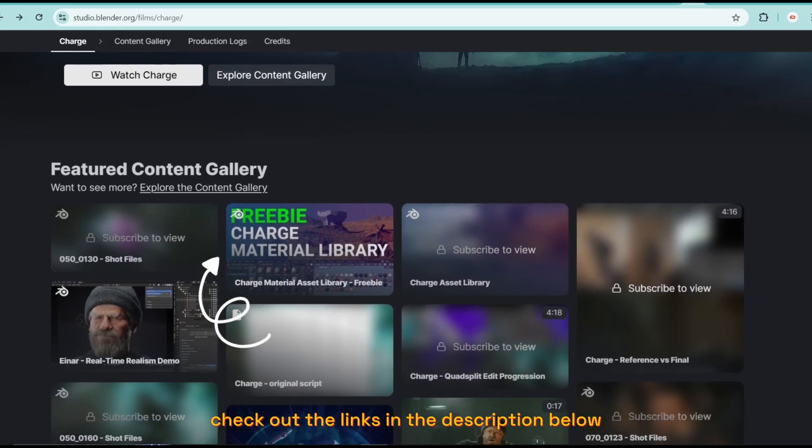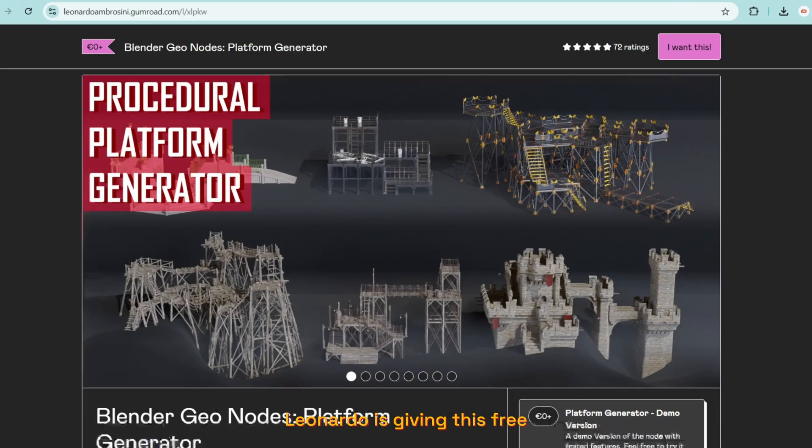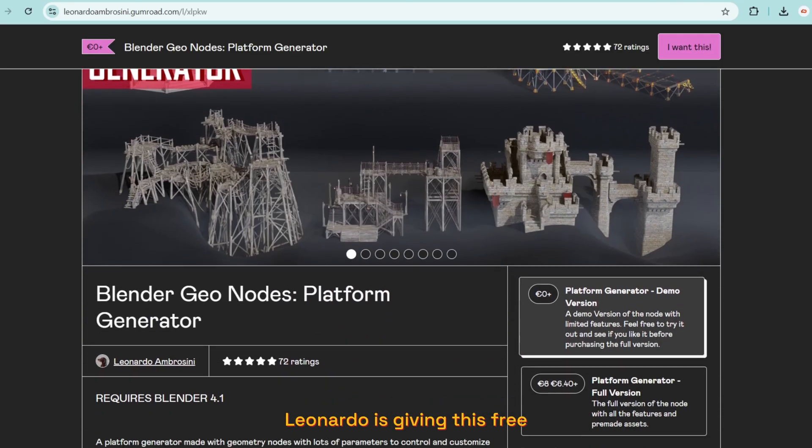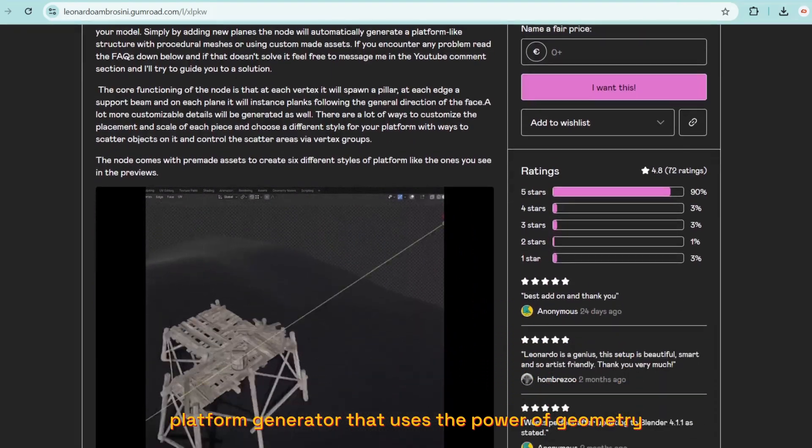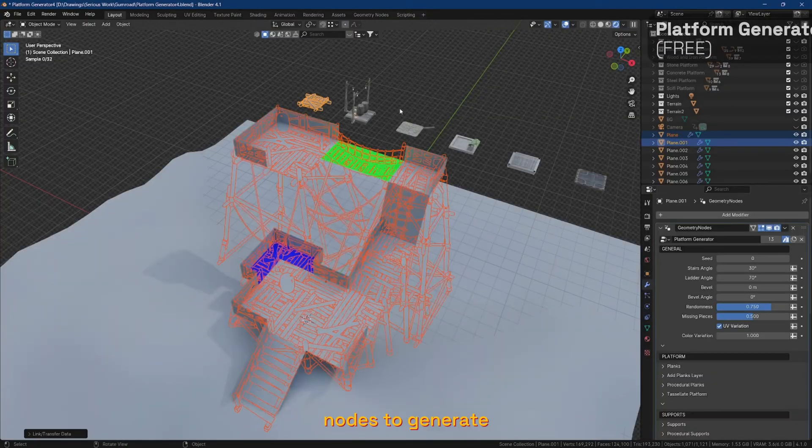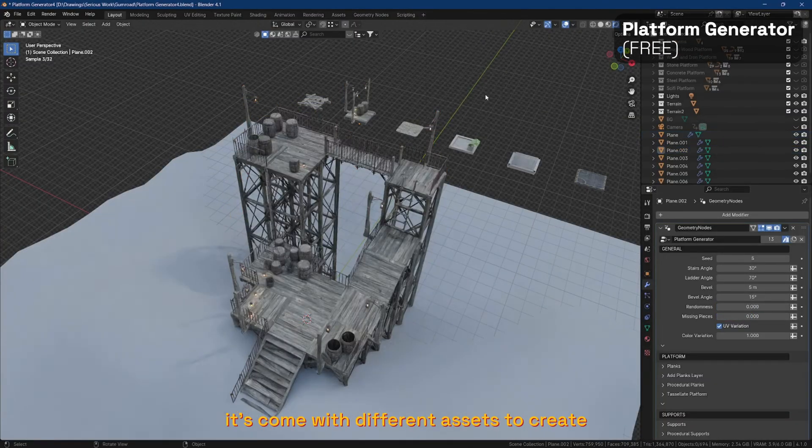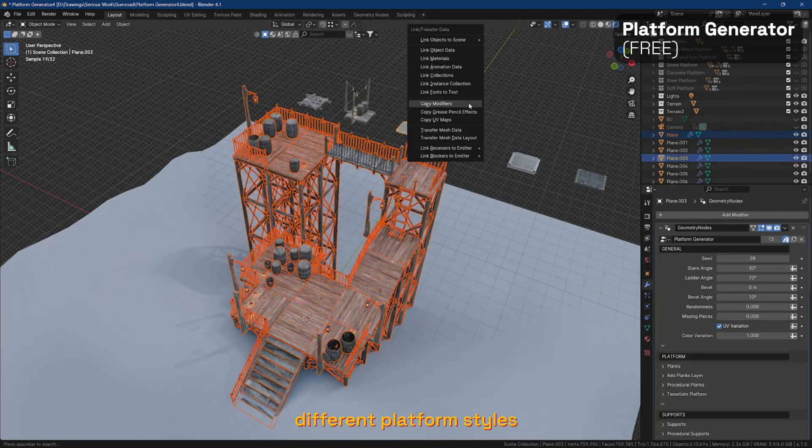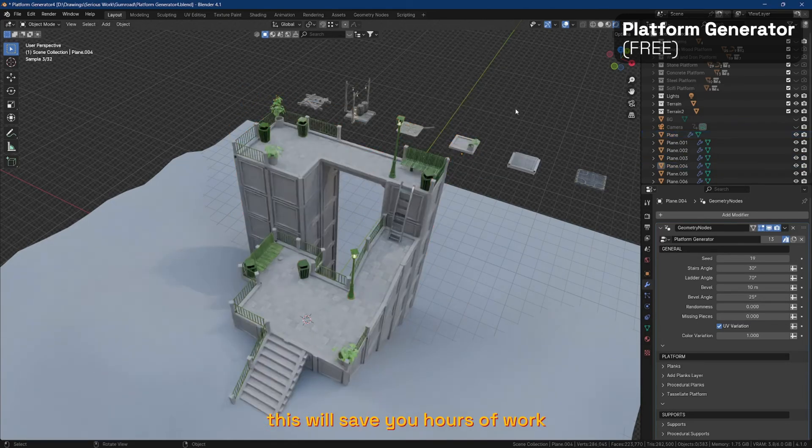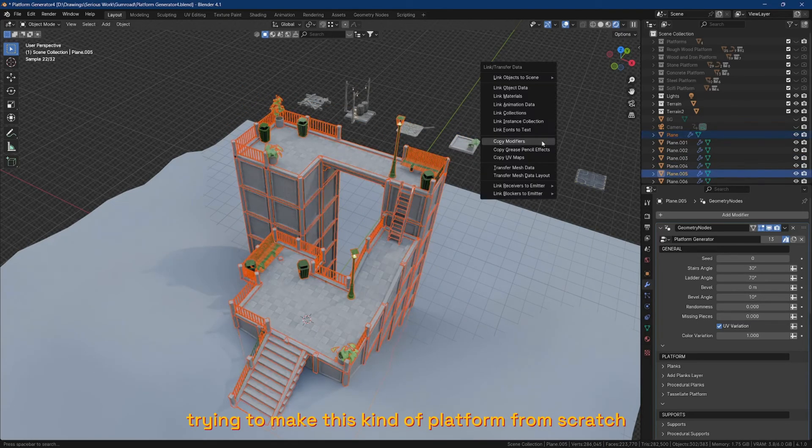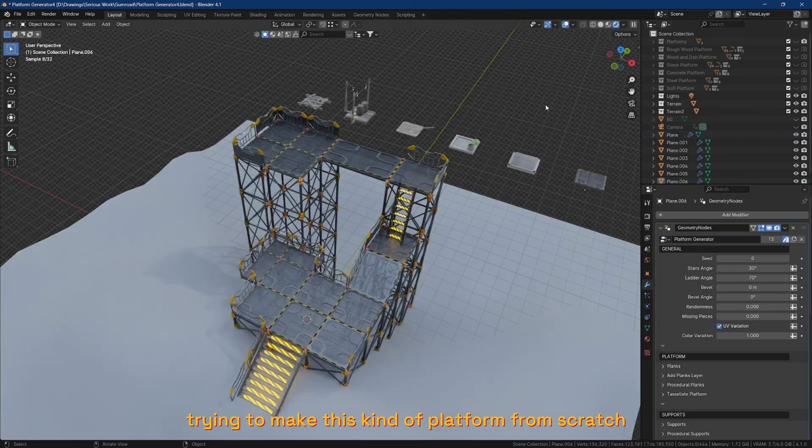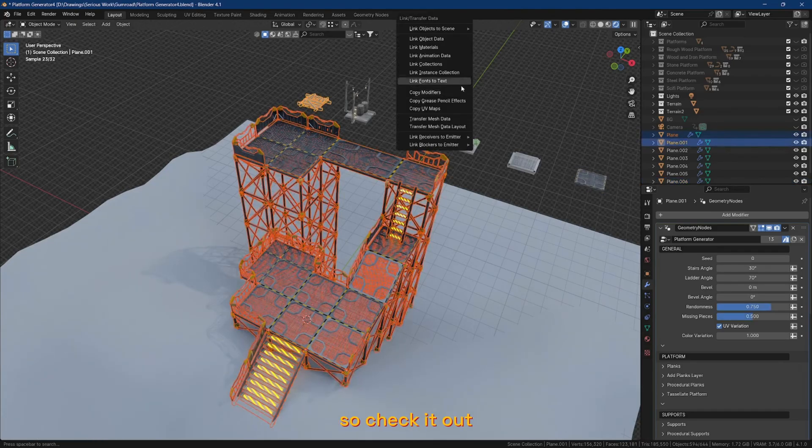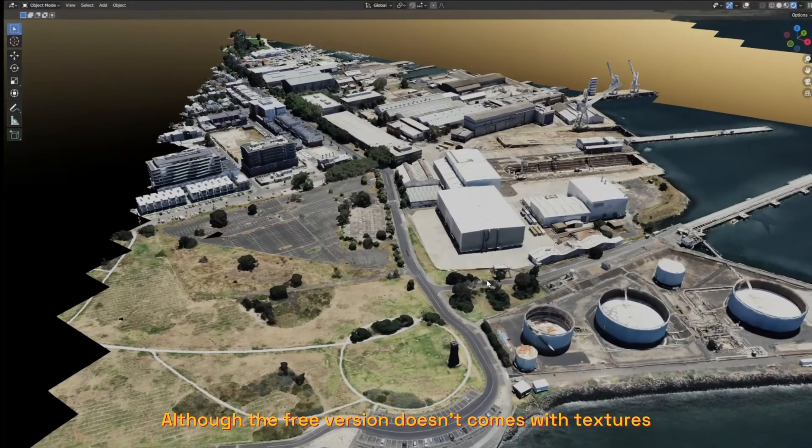Leonardo is giving this free platform generator that uses the power of Geometry Nodes. It comes with different assets to create different platform styles. This will save you hours of work trying to make this kind of platform from scratch, so check it out. Although the free version doesn't come with textures,